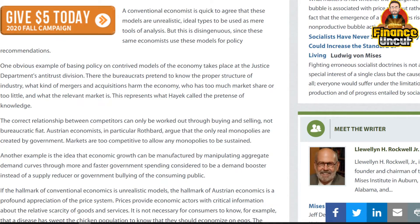A conventional economist is quick to agree that these models are unrealistic ideal types to be used as mere tools of analysis — but this is disingenuous, because those same economists use these models for policy recommendations. One obvious example of basing policy on contrived models takes place at the Justice Department's antitrust division, where bureaucrats pretend to know the proper structure of industry and what kinds of mergers and acquisitions harm the economy.